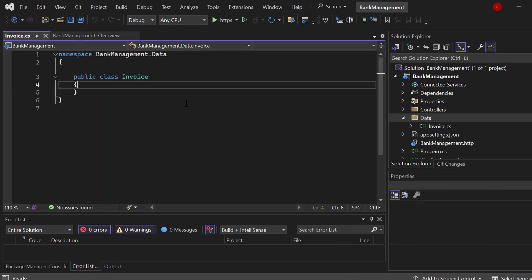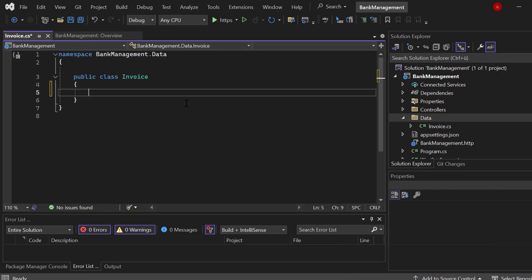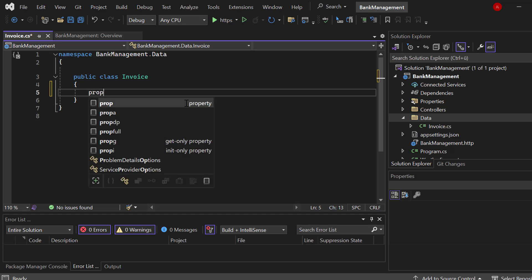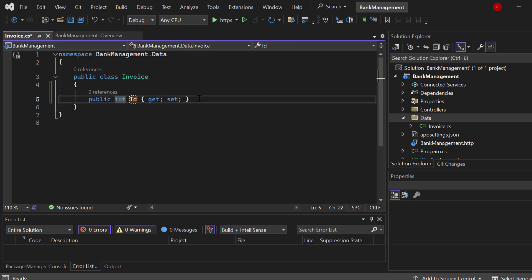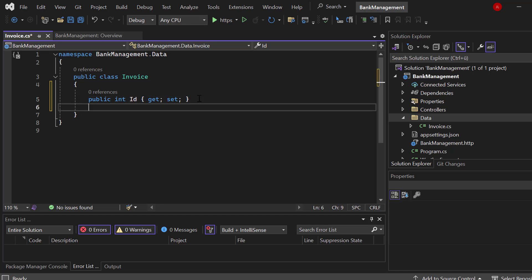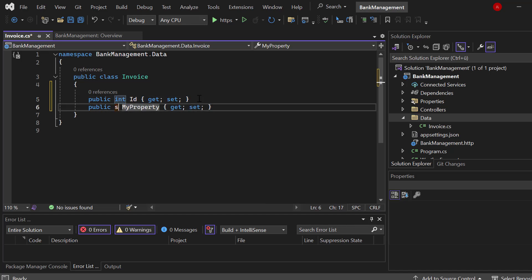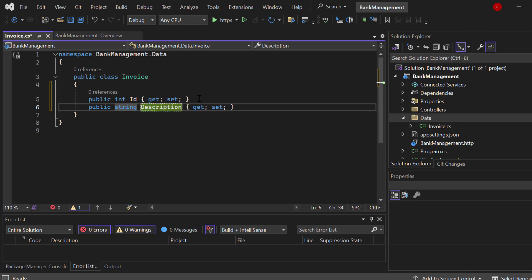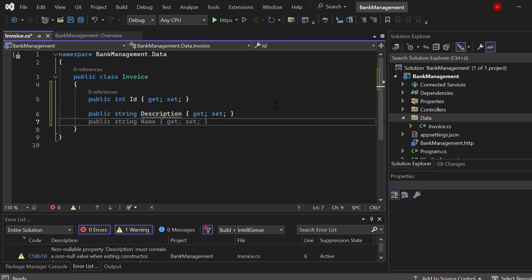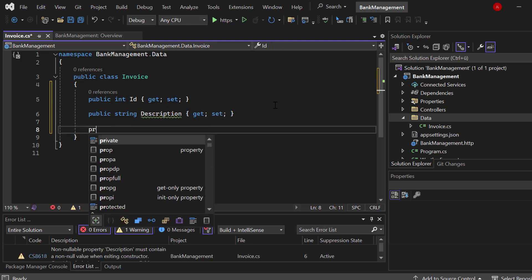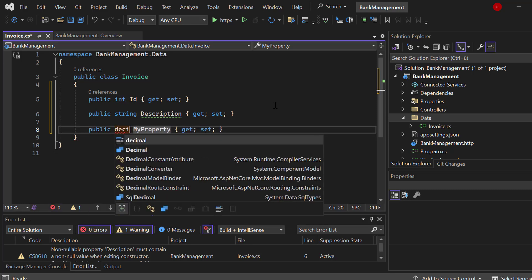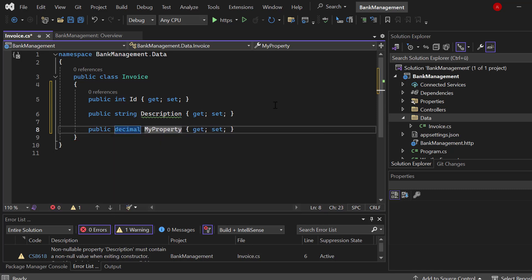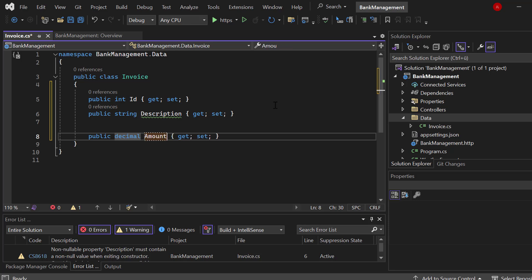So we have a class called Invoice. Now in that class, we will have three properties. First one will be the ID. Second one will be any kind of a string for description. And third one will be another property, it's a decimal because it's about pricing, it's the amount.